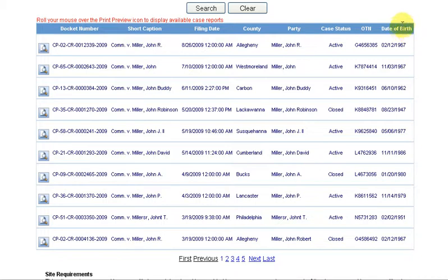I also look at the column under Date of Birth. If my applicant is 25 years old, then a report from 1967 will not be the one I'm looking for.